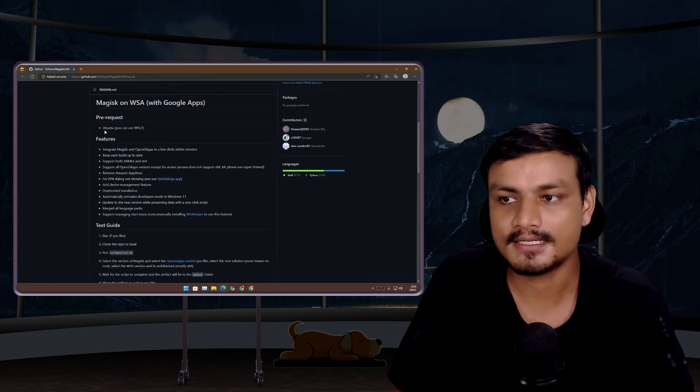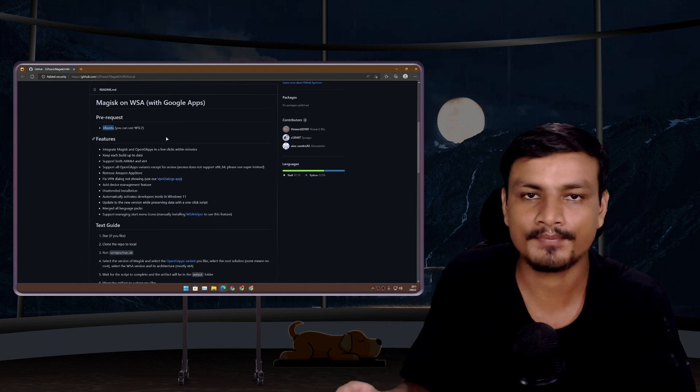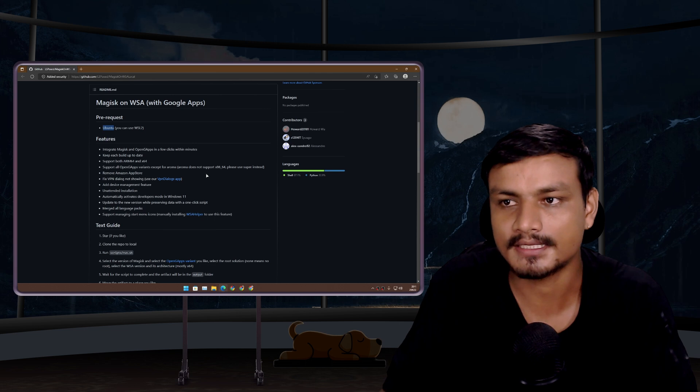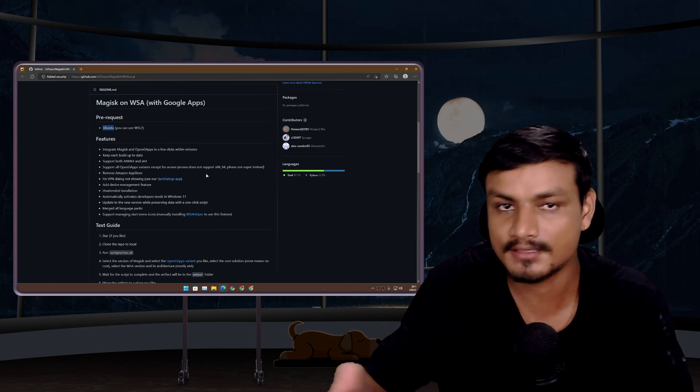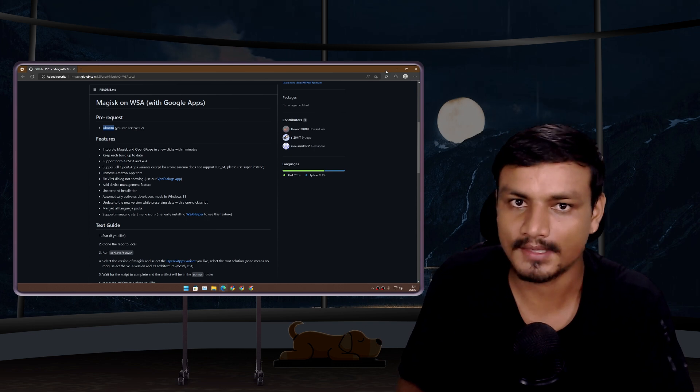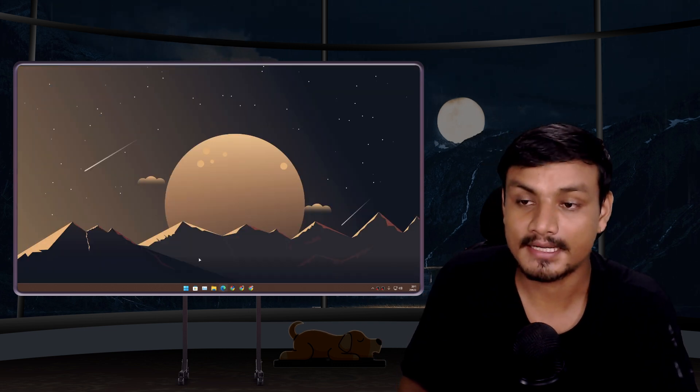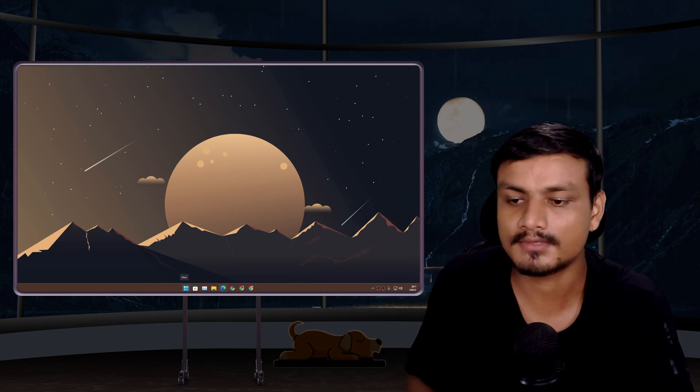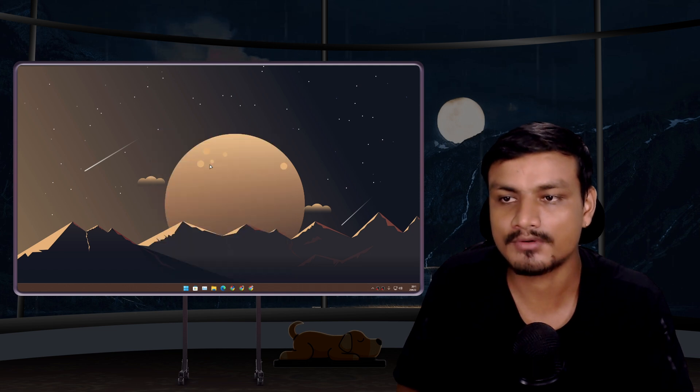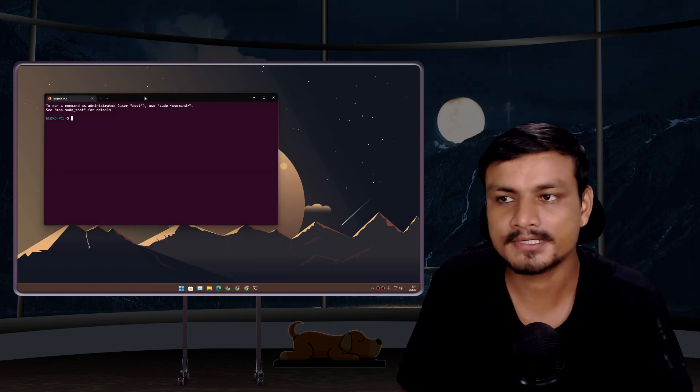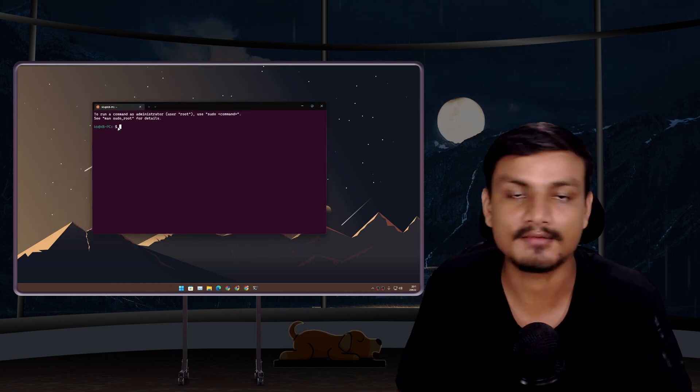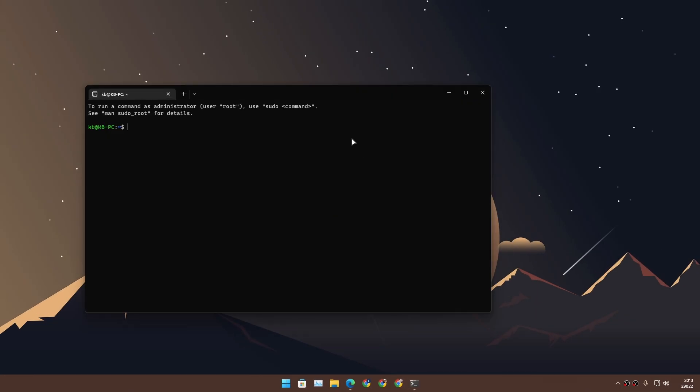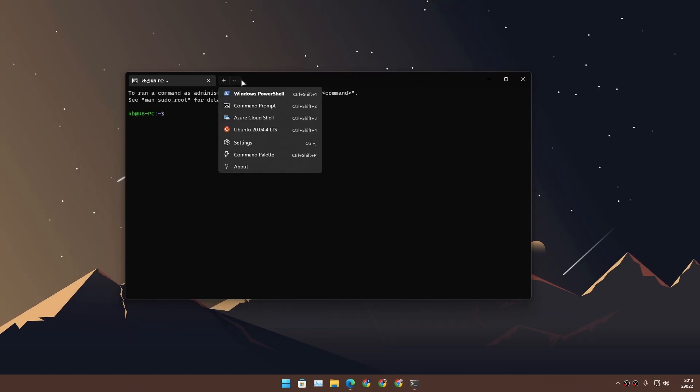First thing, we need Ubuntu. You can use a VM, but if you're using Windows 11, you can use WSL. Sadly I haven't made any tutorial on WSL, but it's easy peasy. You can look up on YouTube or Google. It's basically a thing which lets you run Linux inside Windows. I'm using Windows 11 with WSL2.